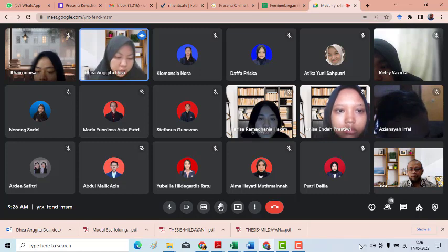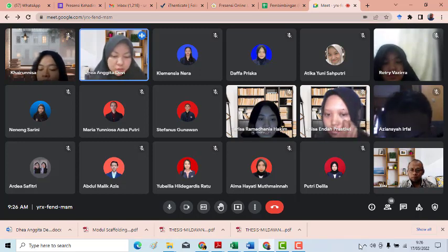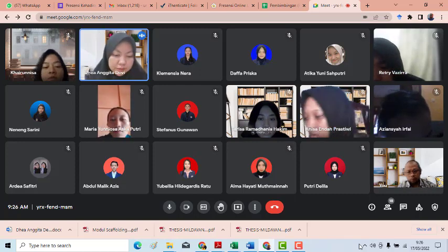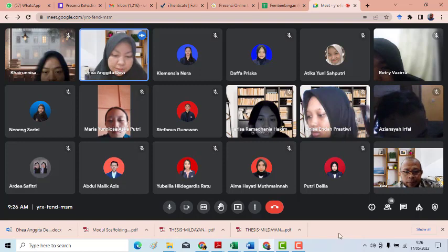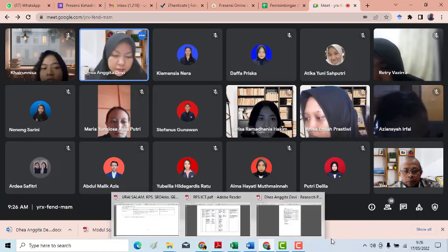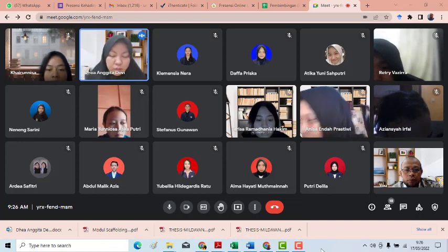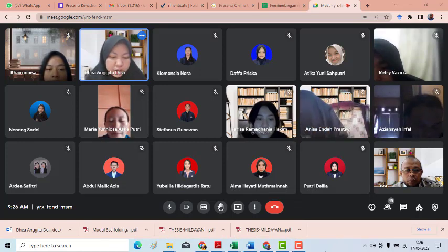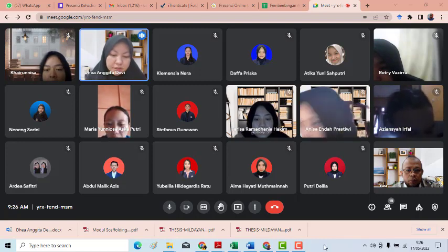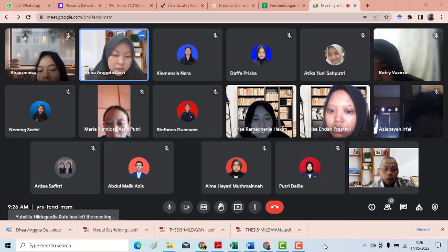For teachers, hopefully they'll have another perspective — that students don't only play Instagram to share their activities or moments, but that Instagram can also be a new learning platform in the world of education. For other researchers, the researchers hope that this research can help them find references.